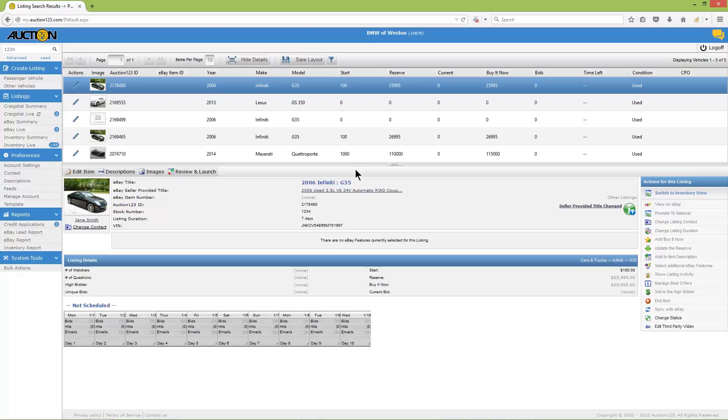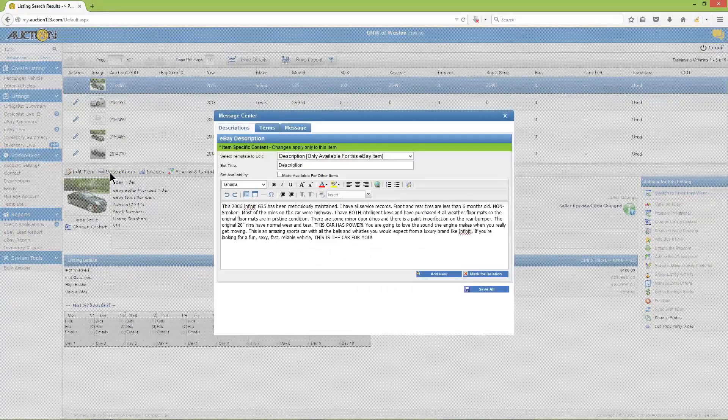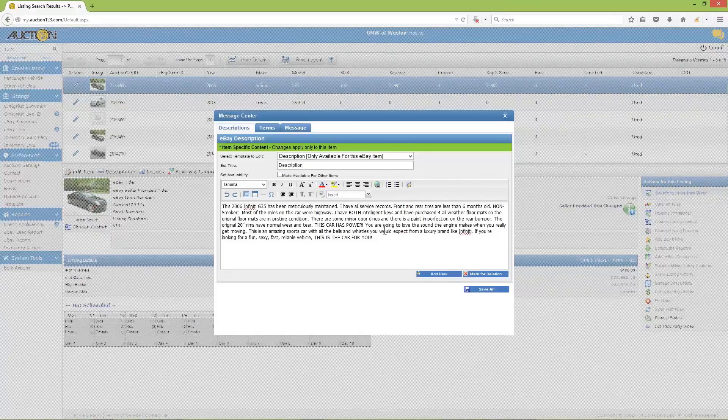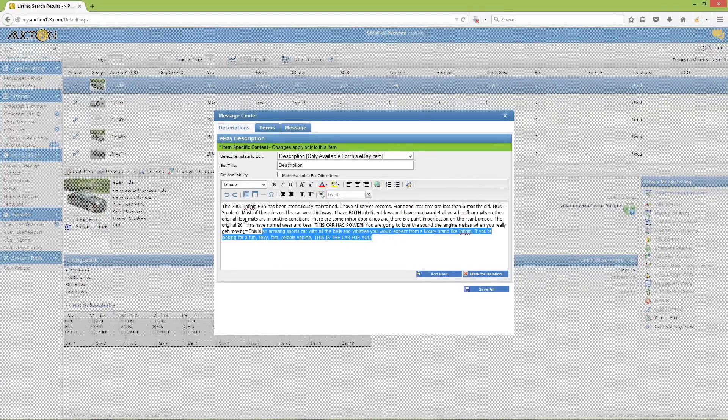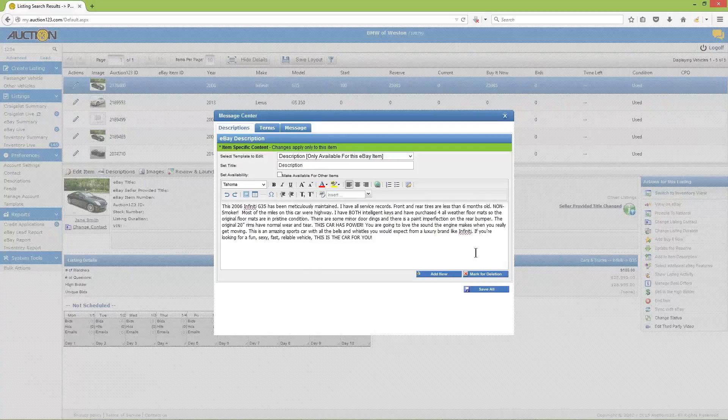Modifying the eBay description is simple, whether you'd like to make it match your updated inventory description or create a unique description for your eBay listing. Here's how you do it: simply click on 'descriptions' just above the gallery photo. After that, the message center pop-up will appear. Leave the template setting and title exactly as is and make your changes to the text body only, then click 'save all'. And you've just finished updating the eBay description.